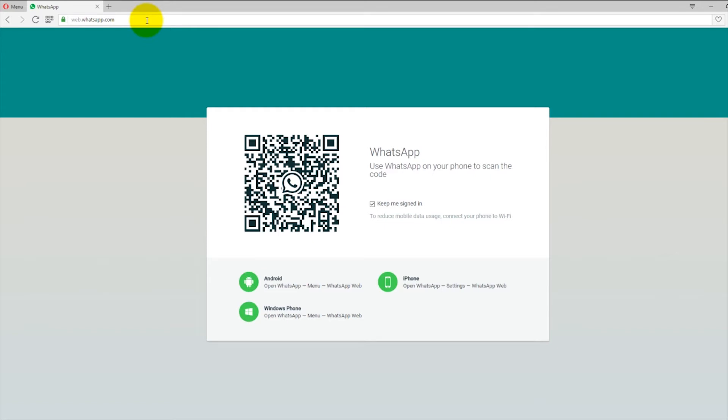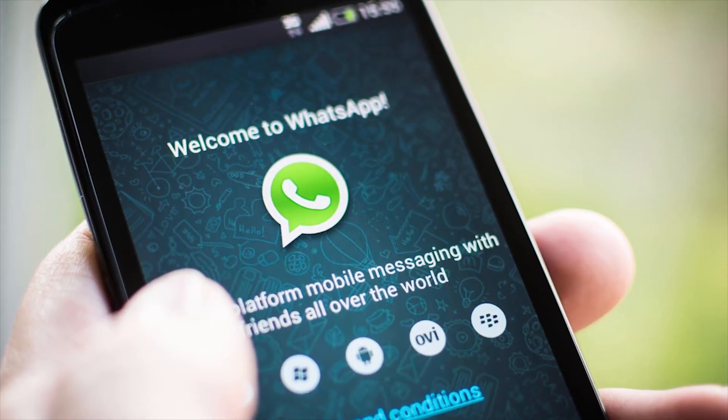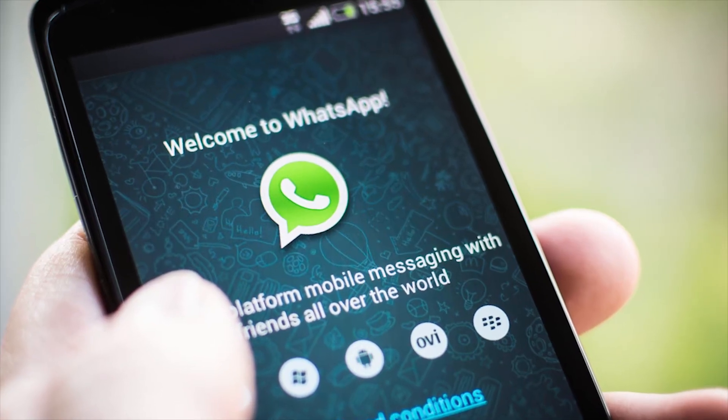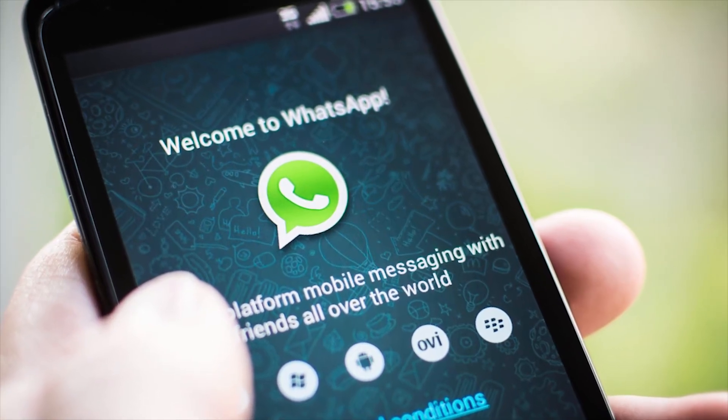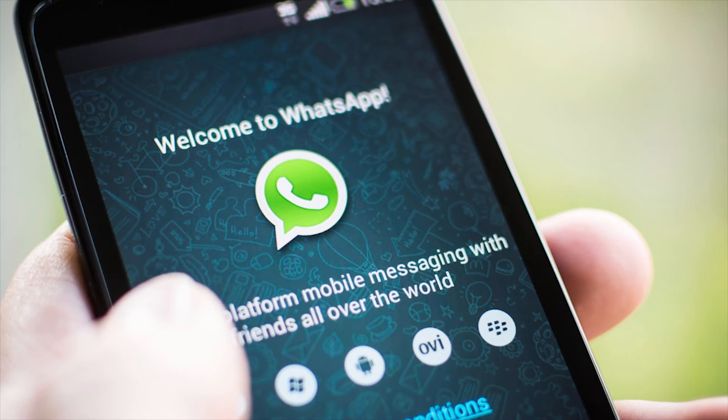So you turn on your mobile app. Just run the WhatsApp on your mobile phone. When your WhatsApp opens,